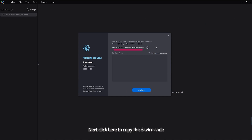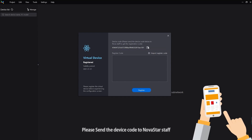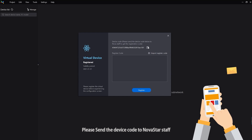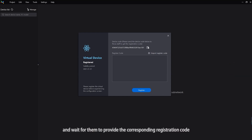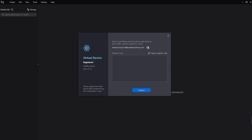Next, click here to copy the device code. Please send the device code to Novastar staff and wait for them to provide the corresponding registration code.